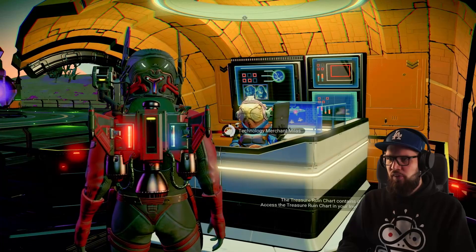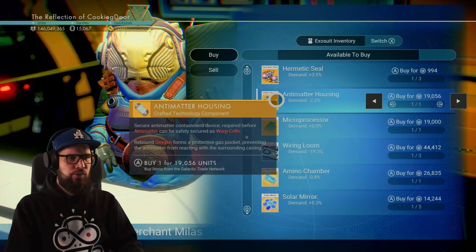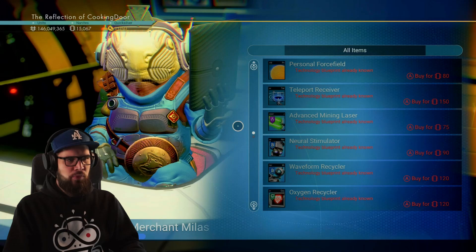Next to the guild envoy you'll also find a stall with a technology merchant. With this technology merchant you can purchase components and also purchase blueprints. The difference between these merchants and others is that they carry additional stock, like the anti-matter housing. If you choose the option to purchase blueprints, the regular blueprints are also available here — the same ones that can be found at merchants and miner settlements.